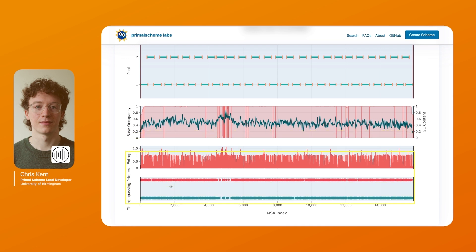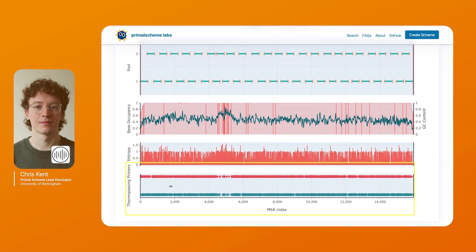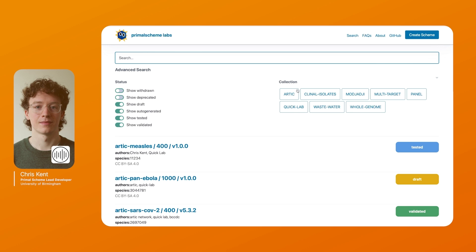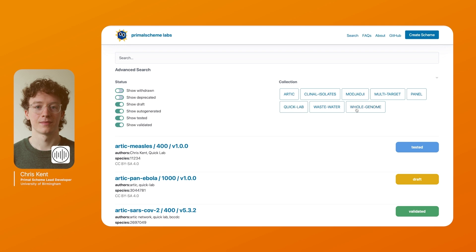We also have the entropy of the MSA to show you where hypervariable positions are and how the primer scheme handles them. We also have a list of all the primers which have passed the ThermoChecker so you can see how well the scheme has worked and how well it's performing. We also have a collection of tags for schemes with common search criteria. This includes Arctic schemes, schemes made by the Quick lab. We also have collections for common use cases such as for clinical isolates or for wastewater.